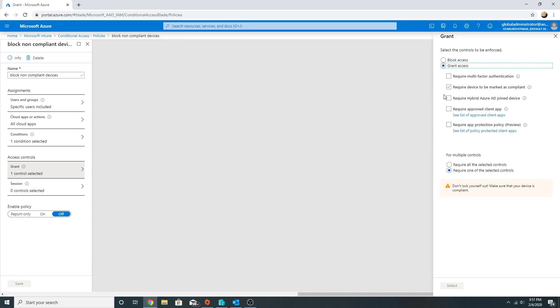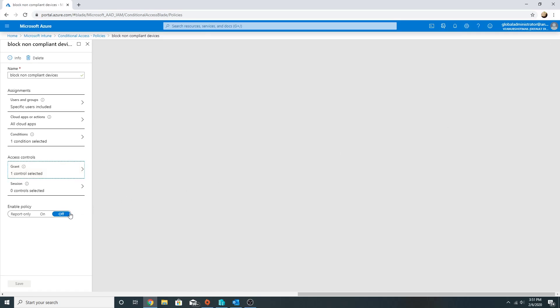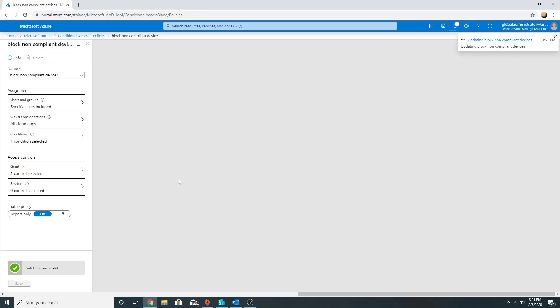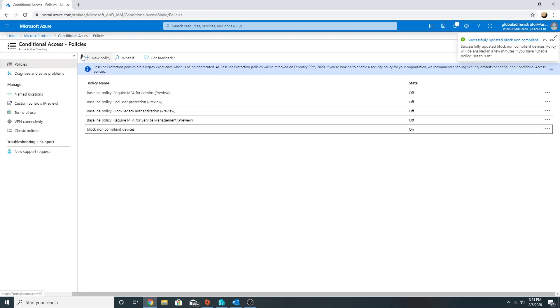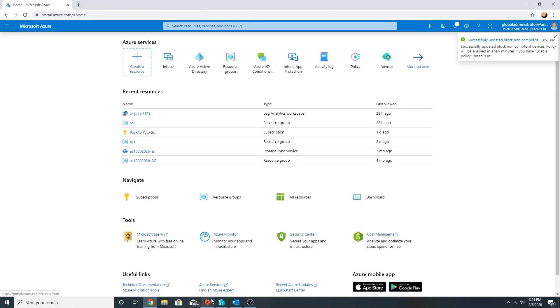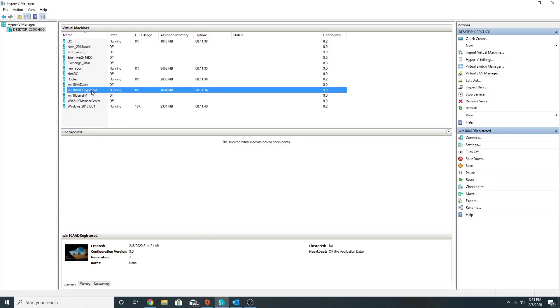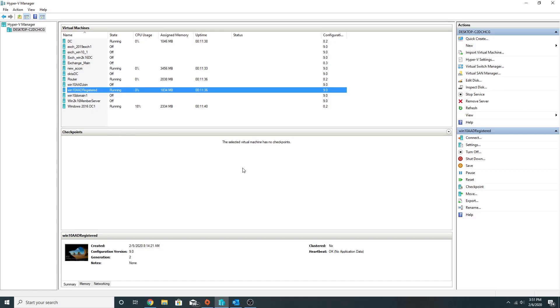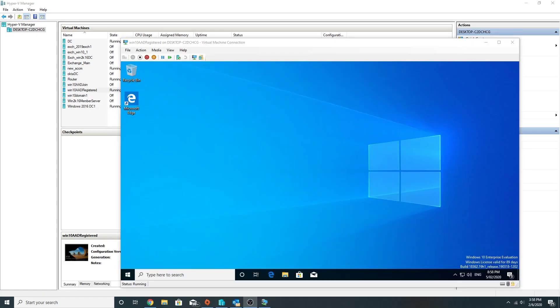We have other granting rules as well which we haven't selected, so we are just worried about marking it as compliant. Currently, this policy is off, so I will turn it on now. Now the policy is on, and now if I access the email on my device, it should not work. Let's test that out.